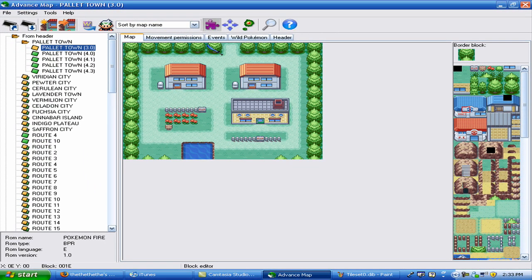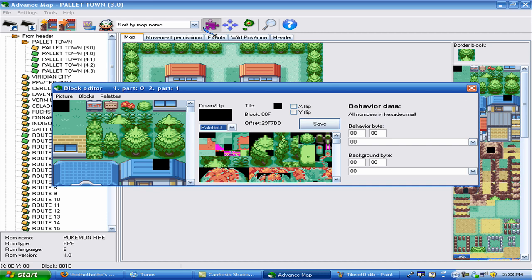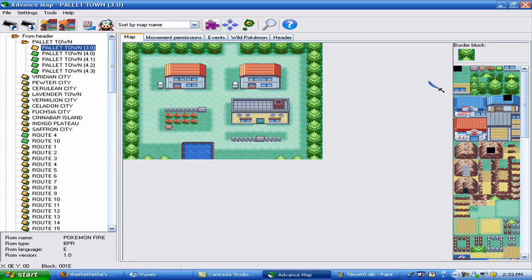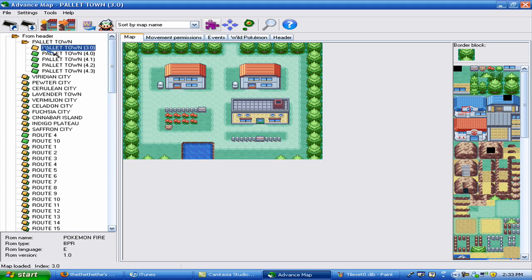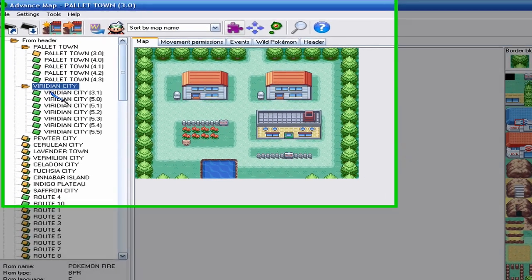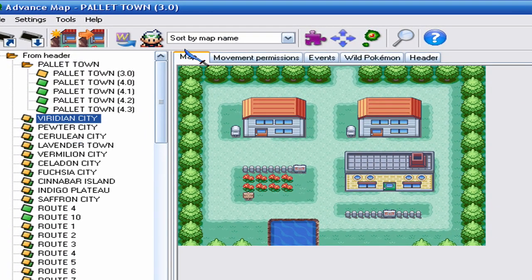So when you want to insert a tile you want to click this. Actually I'm going to show you on advanced map. Let's put it this way. So we're in Pallet Town, everything is laid up like this, you guys know that. I'm not going to go over the basics.